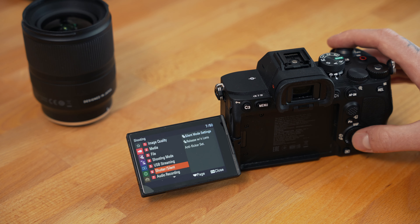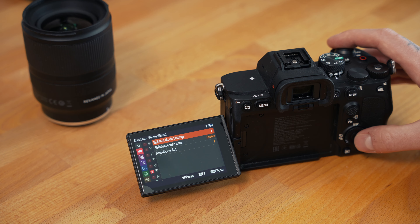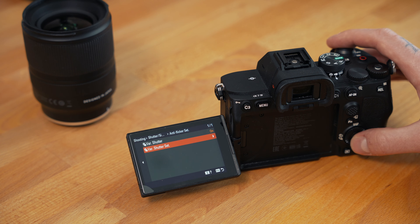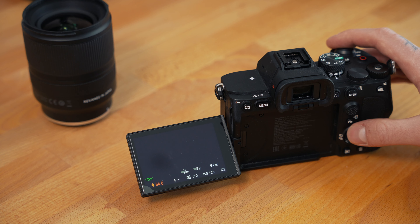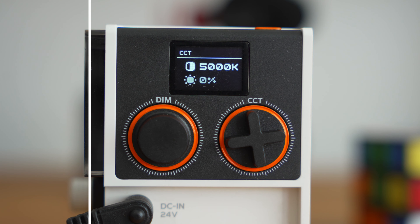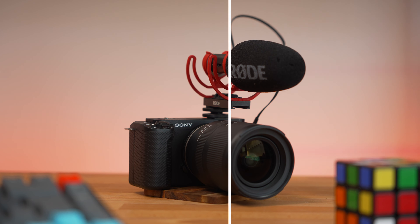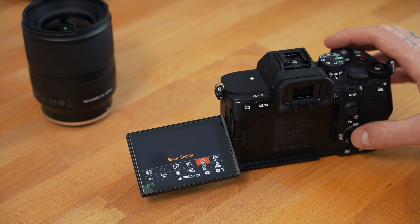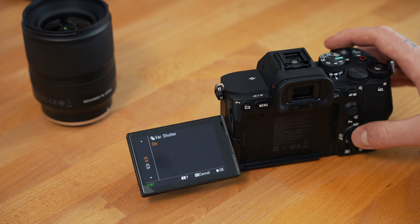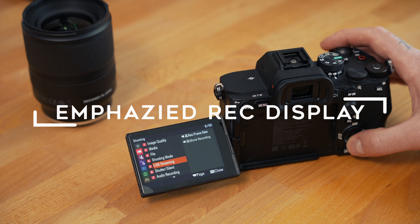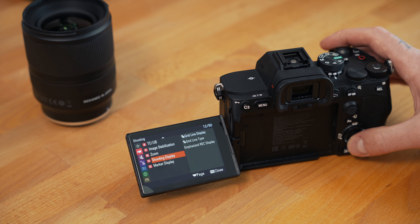Setting number one: the variable shutter setting to avoid flicker. We find this in Shooting > Shutter/Silent > Anti-Flicker Setting > Variable Shutter. Turn this on and go down to the variable shutter setting to adjust the shutter speed in much smaller increments than normal, to find the perfect shutter speed that makes screens and lights stop flickering. This setting can be linked to the function menu or a custom key if you need to use it often.